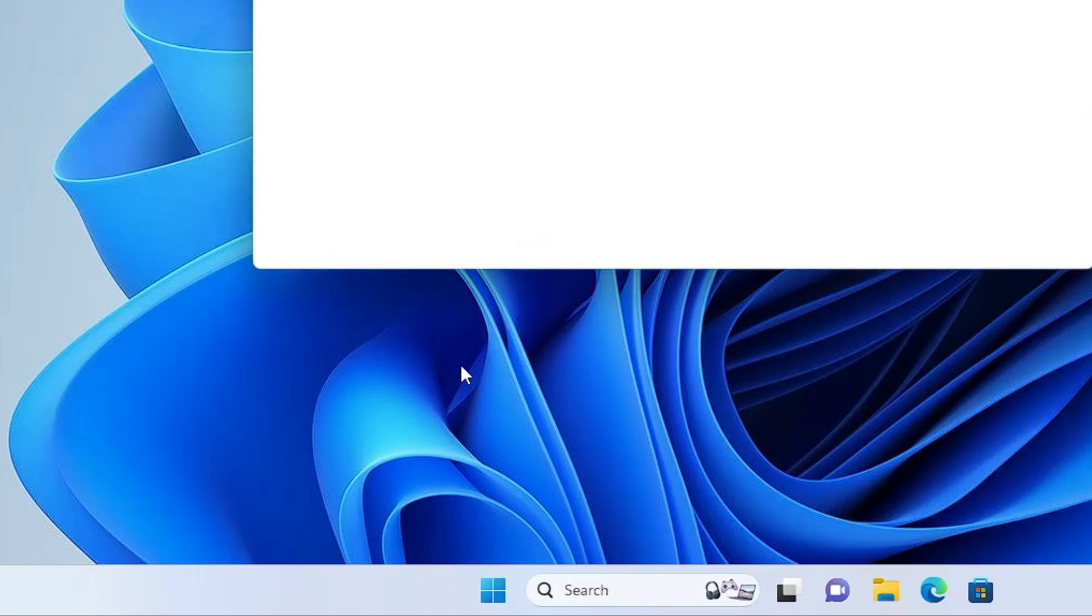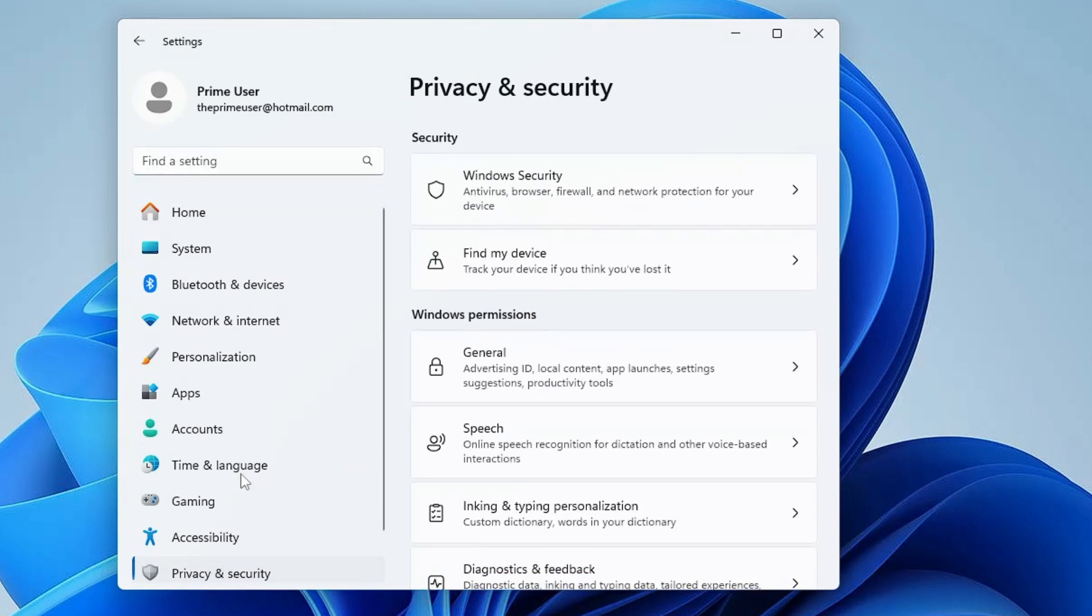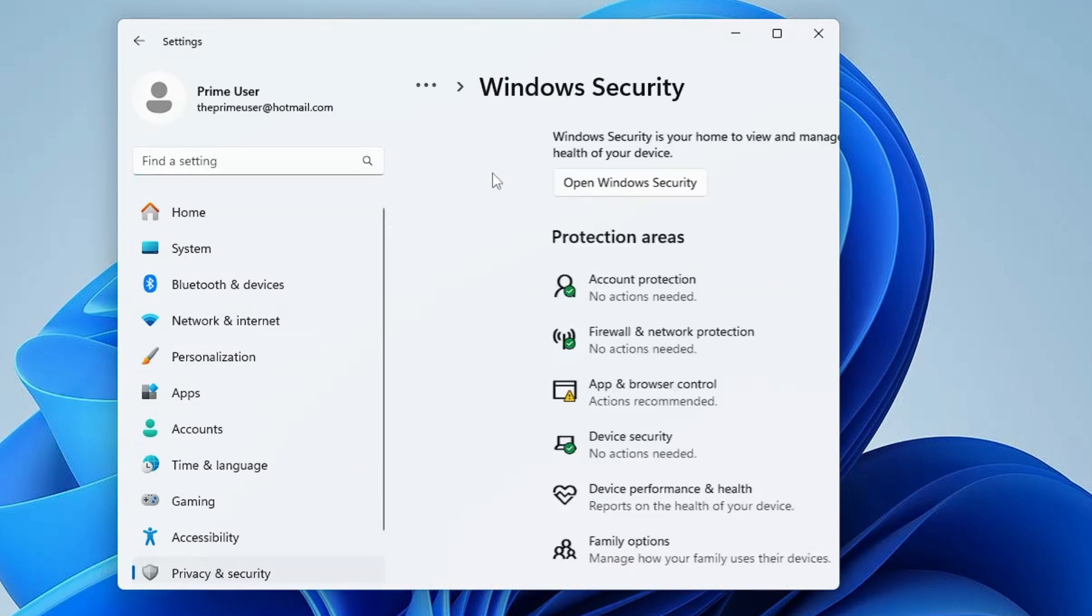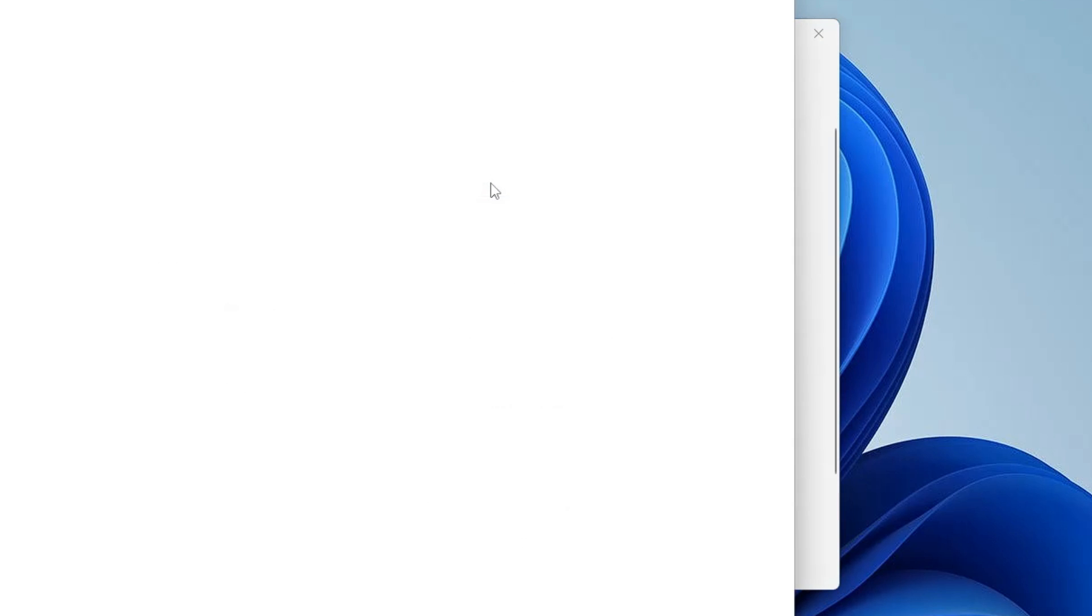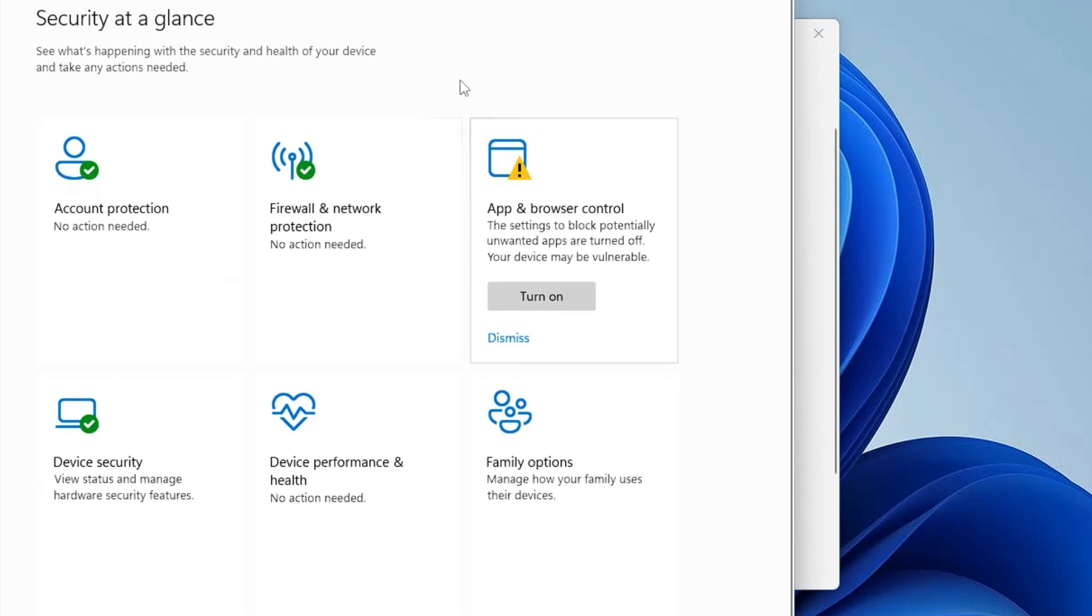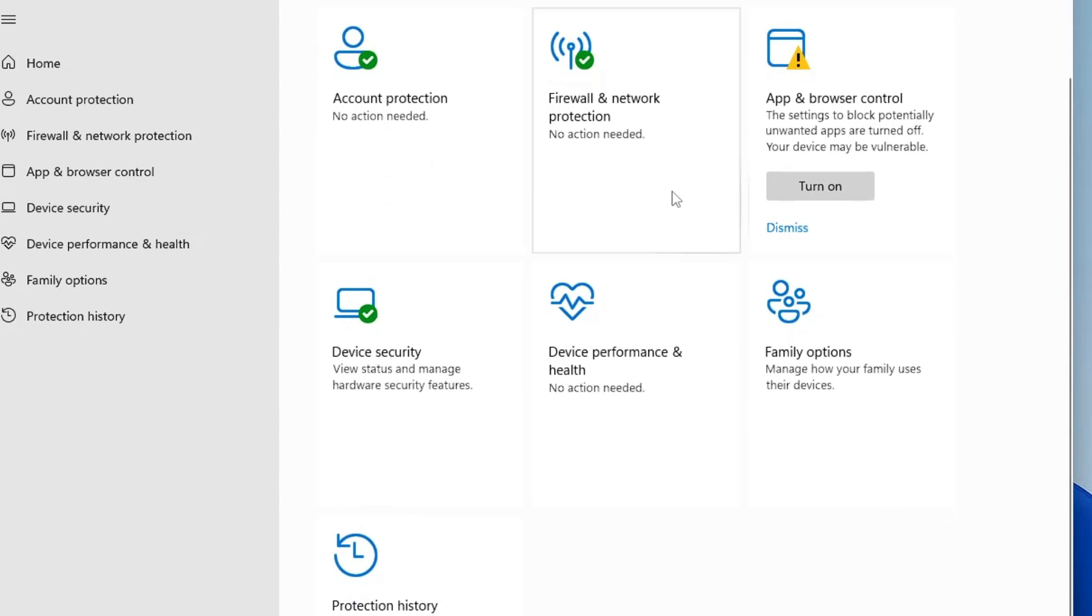If I right click on Windows, go to Settings, Privacy and Security, Windows Security, you can see I don't find the virus and threat protection. Even if I click on open Windows security, the virus and threat protection option is missing.